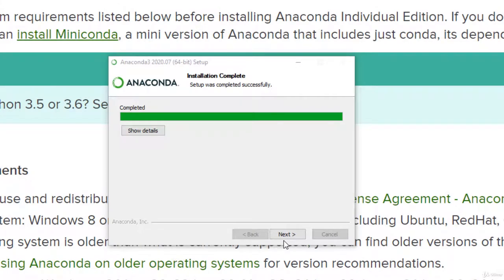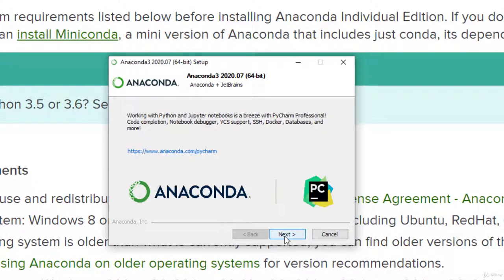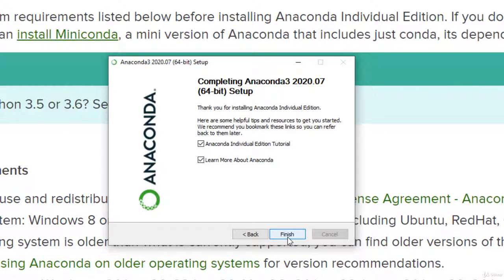My Anaconda installation is now complete, so I'll click Next. You'll notice it mentions PyCharm Professional — we don't actually need to install PyCharm; it's just another development environment option. We'll be using the Anaconda and Jupyter environment because it's the most accessible for someone learning Python for the first time, and it's free and open source. We'll skip that advertisement, skip the tutorial, skip learning more about Anaconda, hit Finish, and you should be good to go.